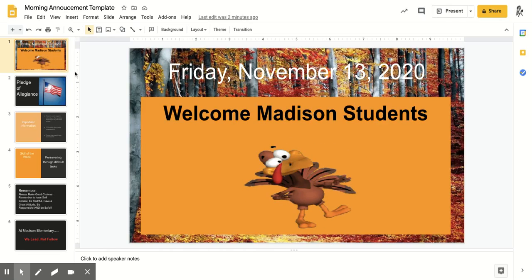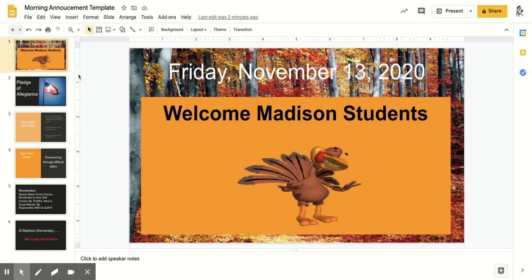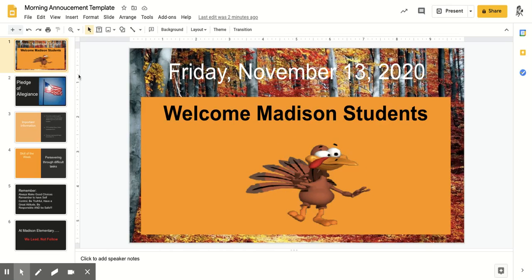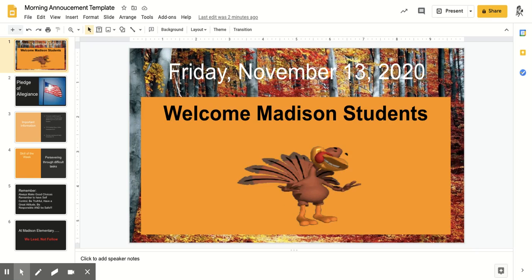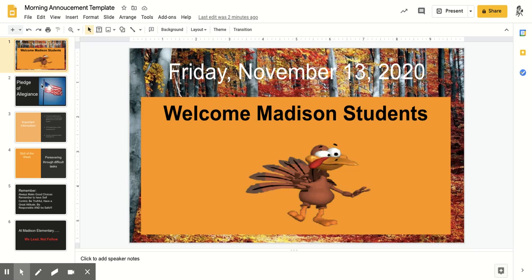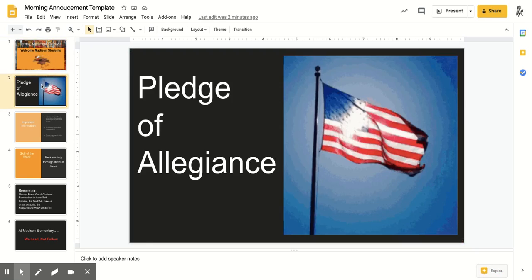Good morning, boys and girls. It is Friday, November 13th, 2020. Welcome, Madison Elementary students.